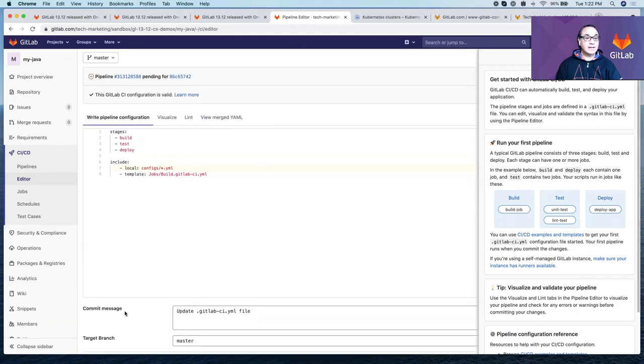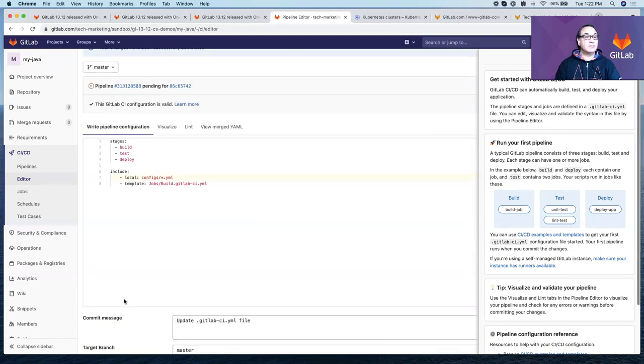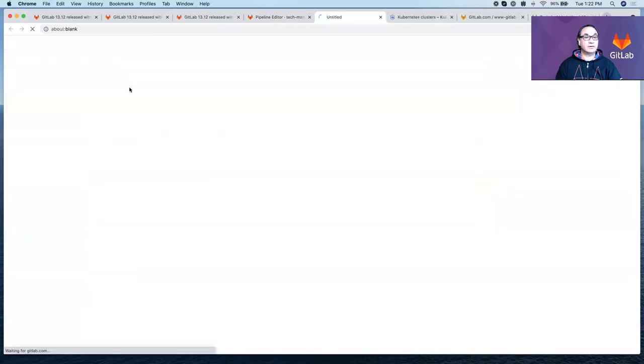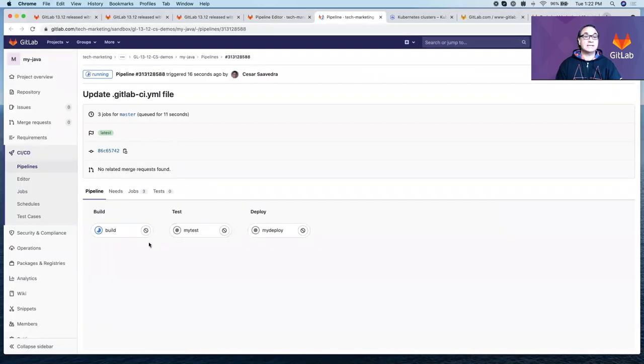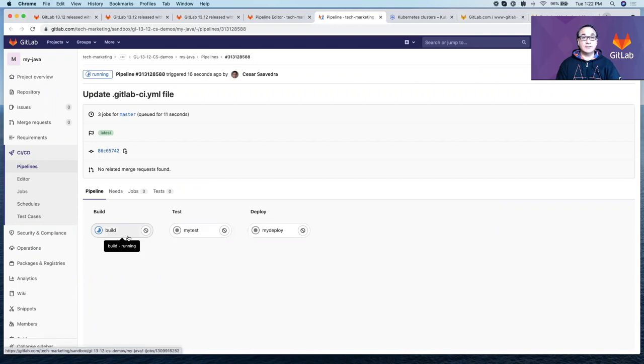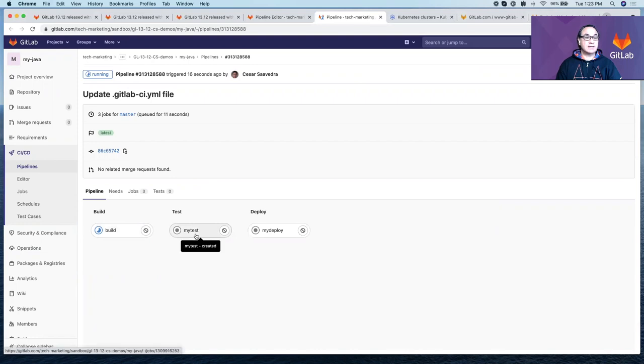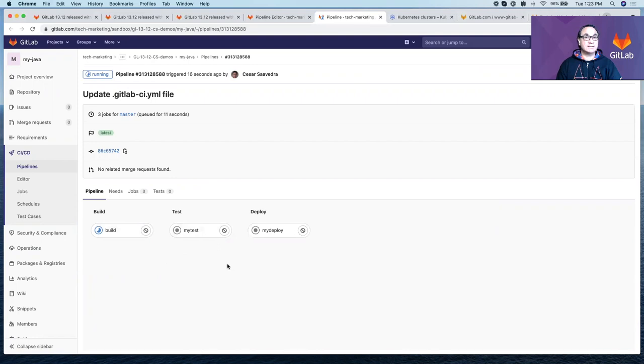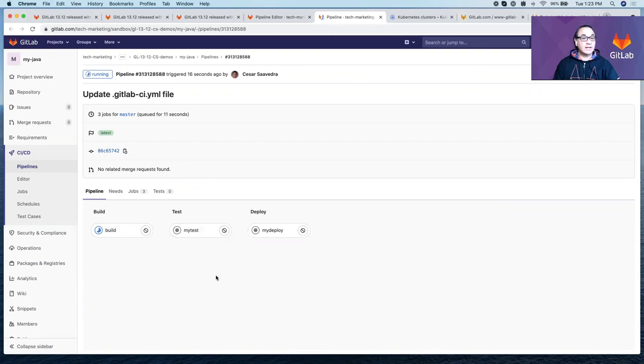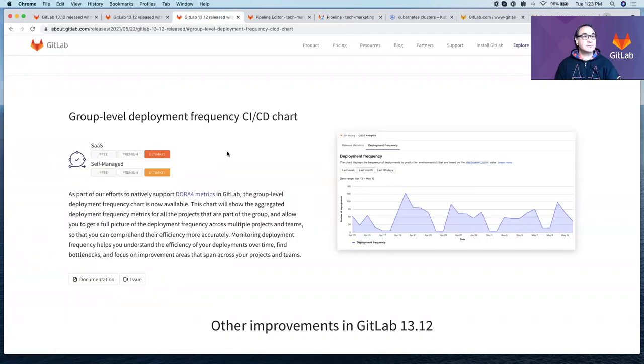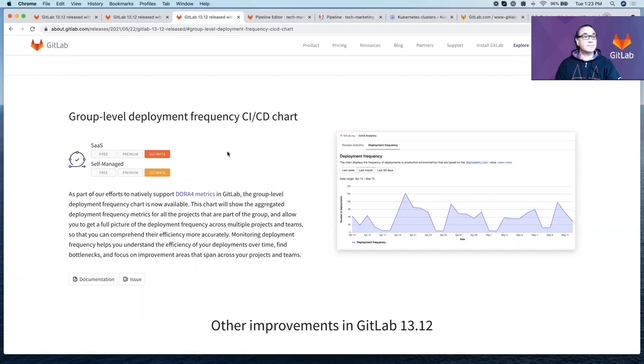Very good. So this commit has launched a pipeline. If we go look at it, it has the three stages as we defined. This is right now executing the build job from auto DevOps to build this application. And then my test will be executed after that, followed by my deploy. Instead of waiting for the pipeline to finish, let's move on to the third feature introduced in 13.12.